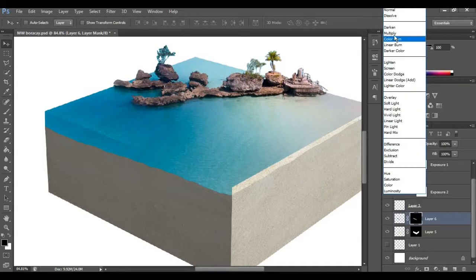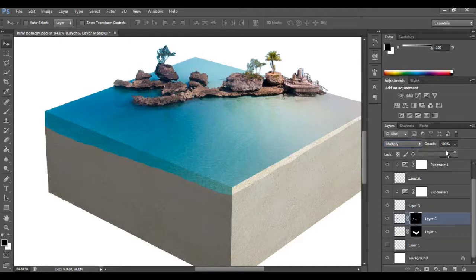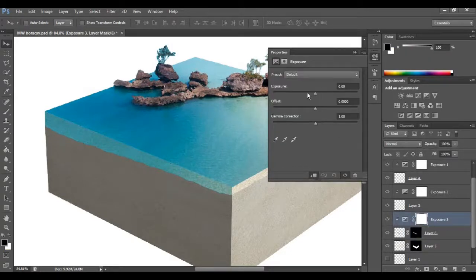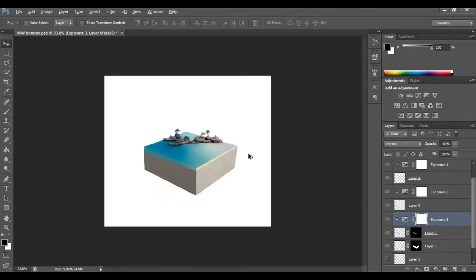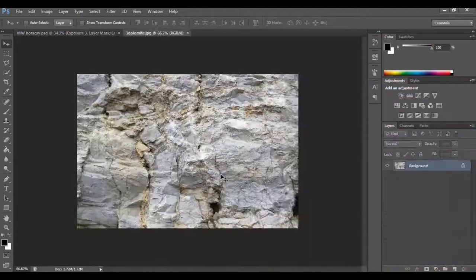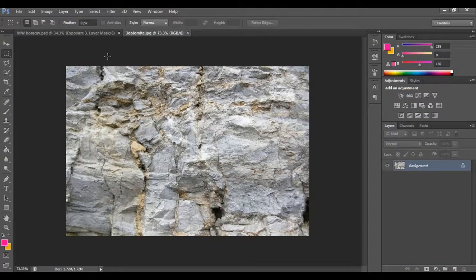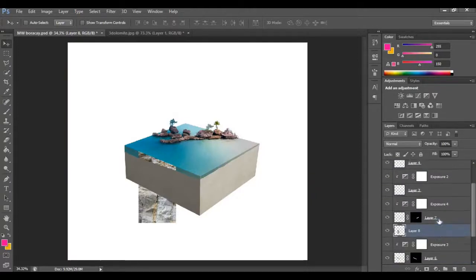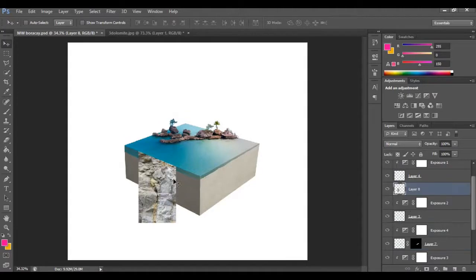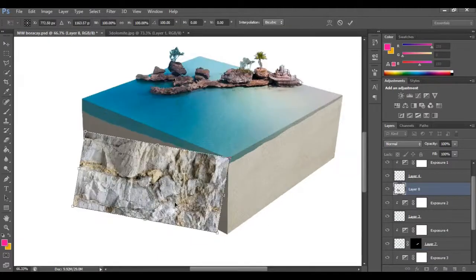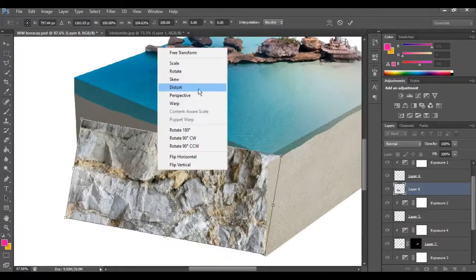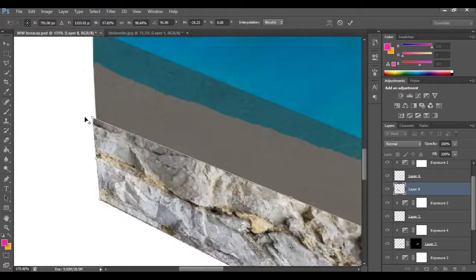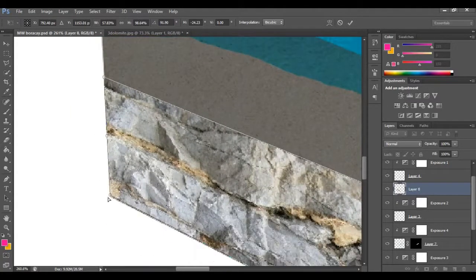I'll select multiply on the blending options and play with the opacity, selecting the multiply blending mode. Then I'll adjust the exposure so that side matches. Next, I'll place a rock on the destined layer — the other side of the water is handled the same way. I'll distort it into place, keeping everything level.